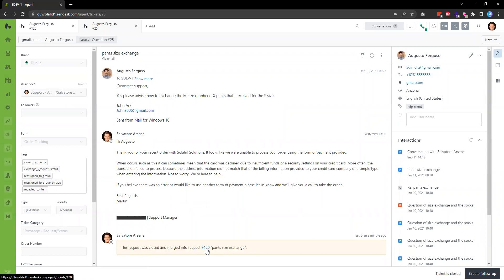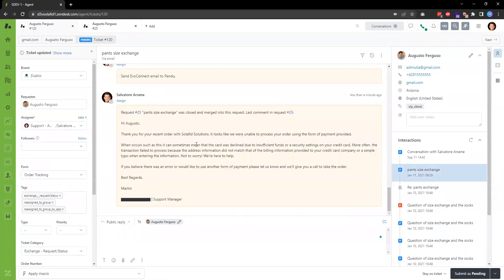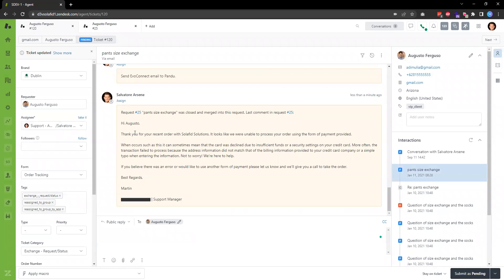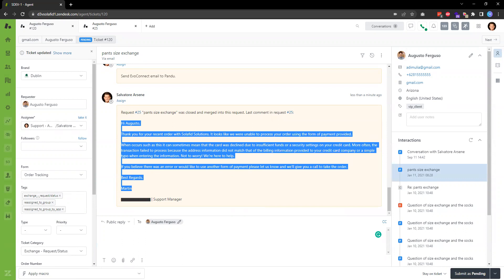If I open ticket number 120, I can see the original ticket description from the ticket I merged into this one. That's all the steps on how to merge tickets in Zendesk. Thank you.